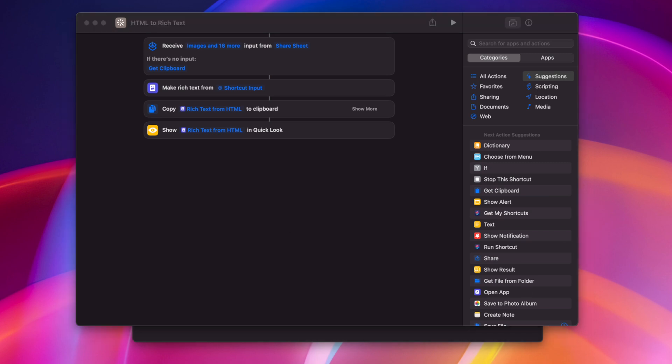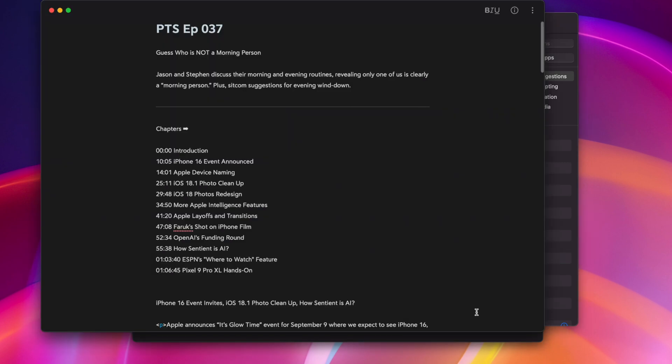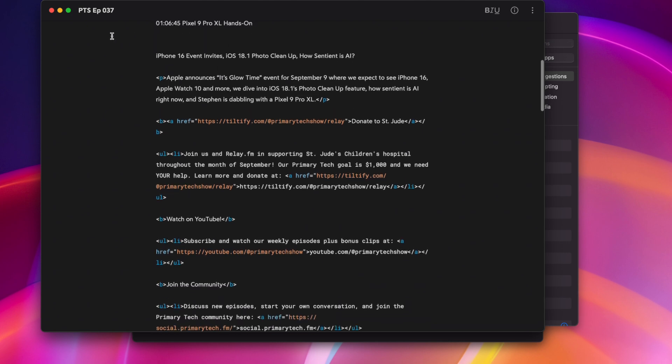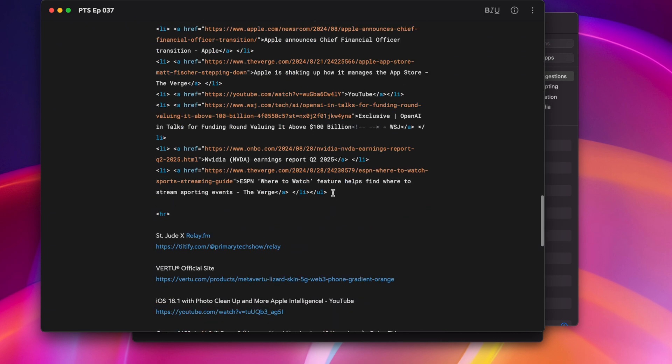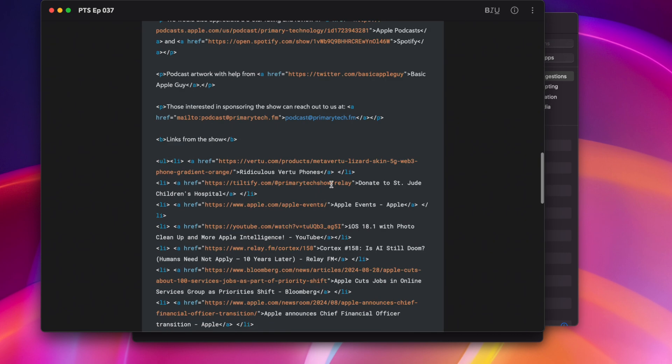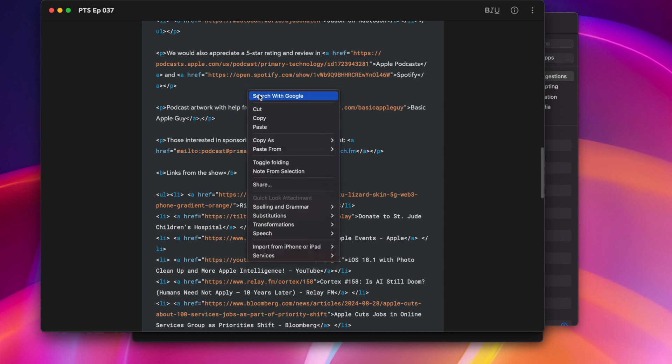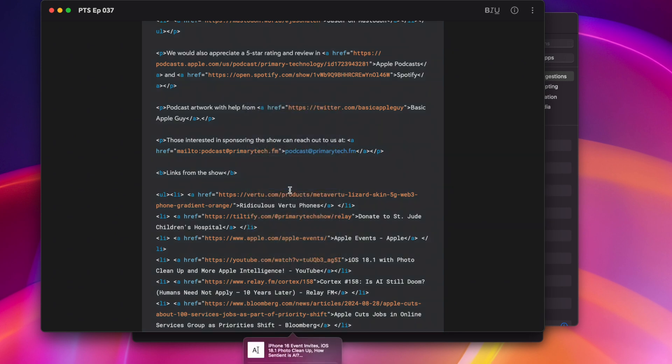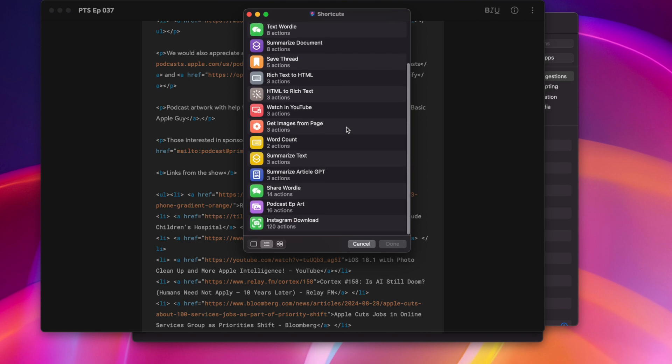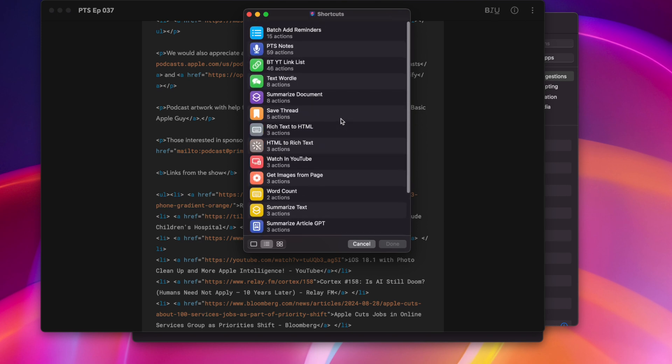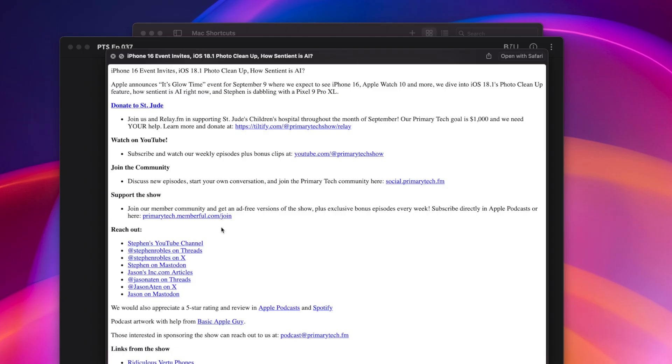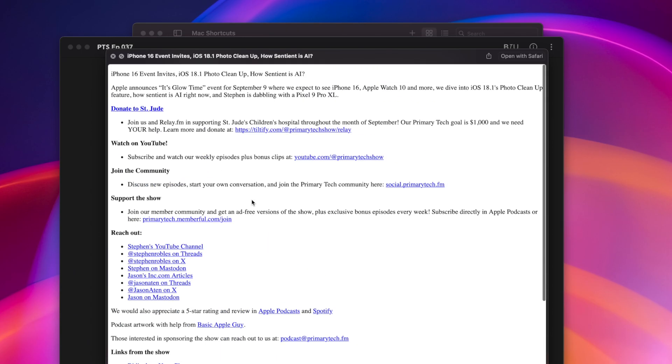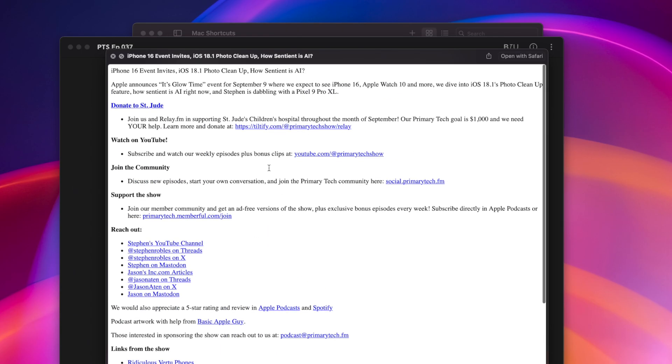I use this all the time when I'm formatting podcast show notes, so here in Bear, I actually have my show notes formatted with HTML. I like doing it that way just for precision of layout. I'm going to select that text, right click, from here I'll click the share option, you'll see the shortcuts option, and then any shortcut you have to pull from that input, I have all these options, I'll choose my HTML to rich text, and not only is it copied to my clipboard, but I can see here in Quick Look what that rich text will look like.